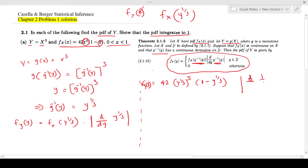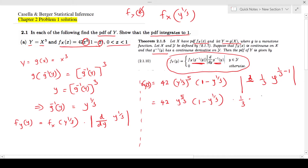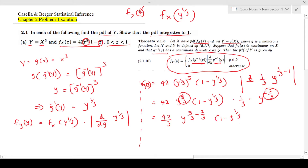So this is 42 times y to the power 5/3 times (1 minus y to the power one-third), multiplied by the derivative which gives one-third times y to the power (one-third minus one), which is negative two-thirds. This becomes 42 divided by 3, which is 14, times y to the power (5/3 minus 2/3) equals y to the power 3/3 equals y to the power 1, so this is just y.